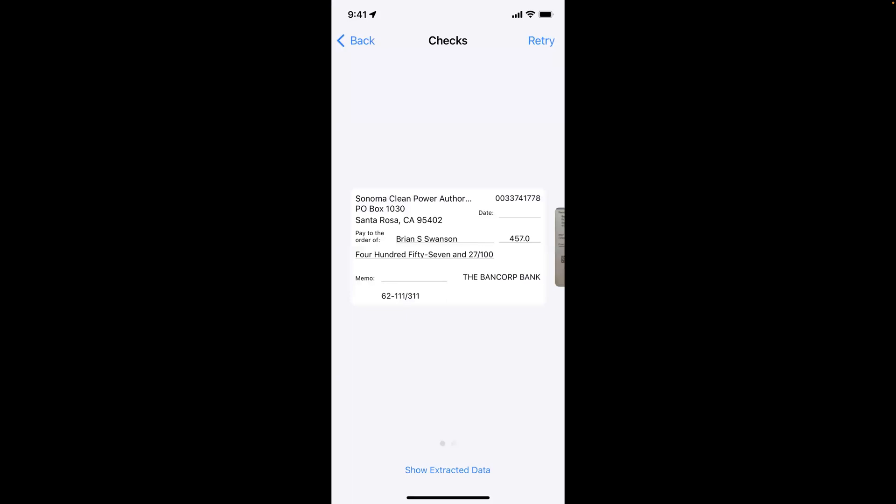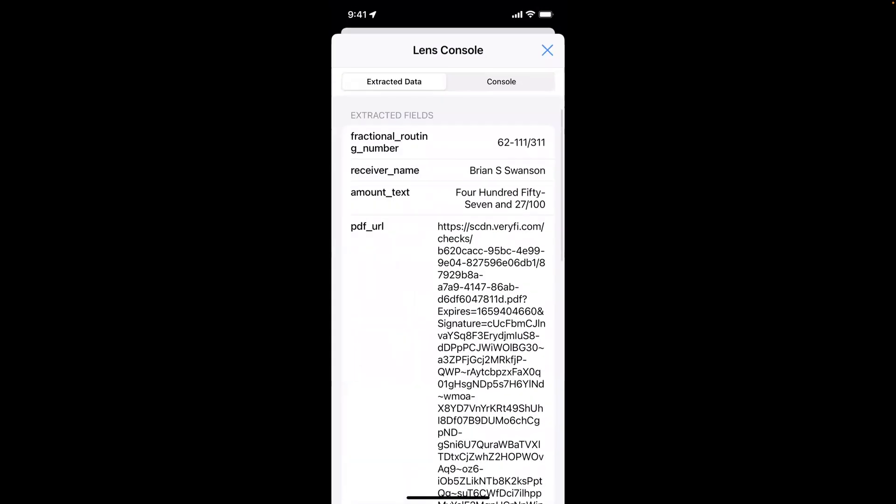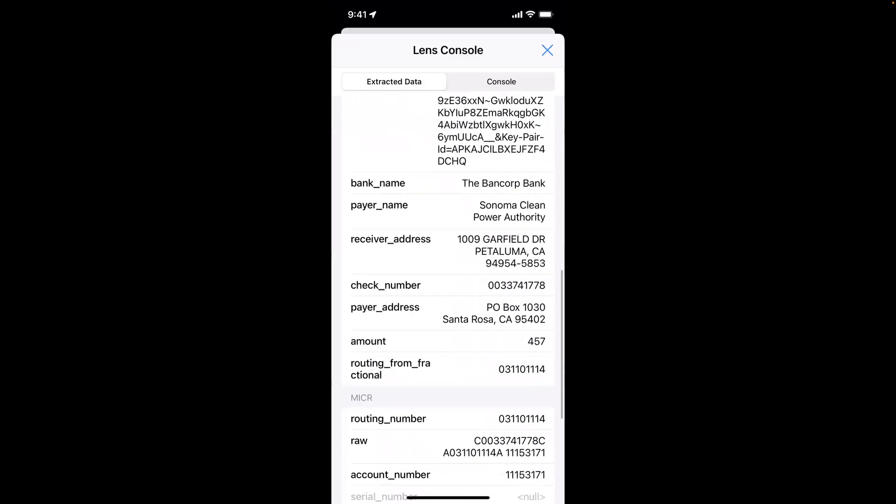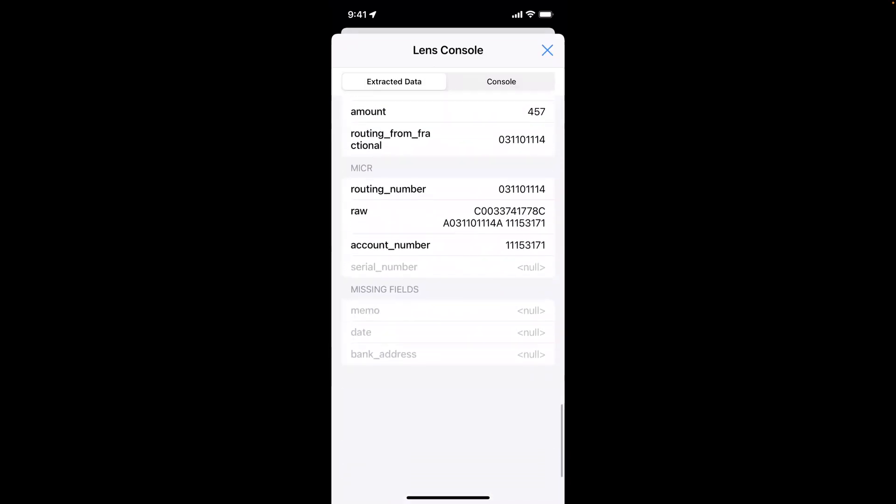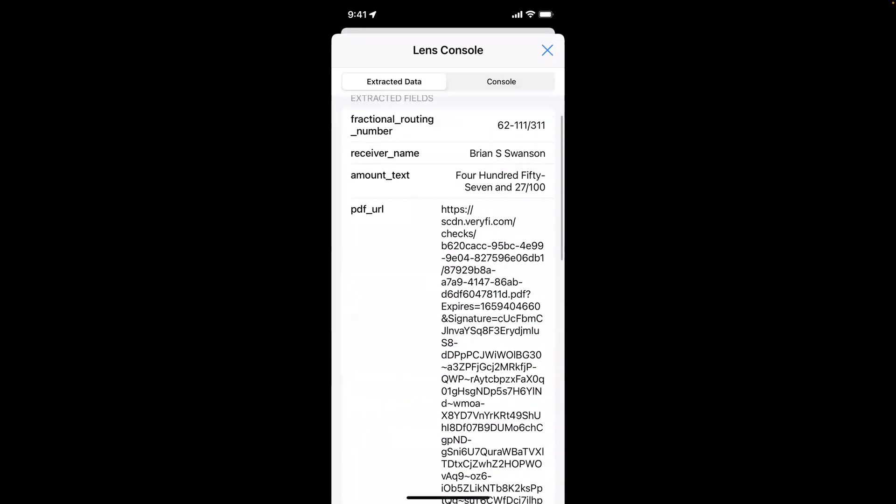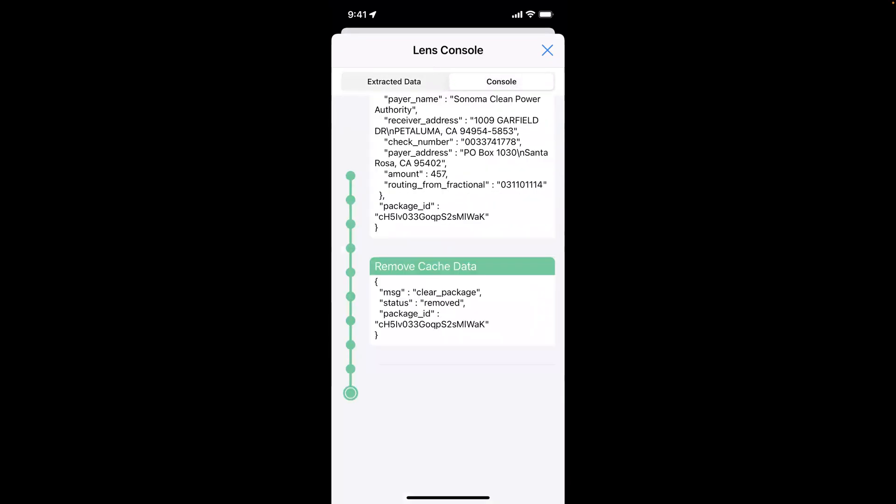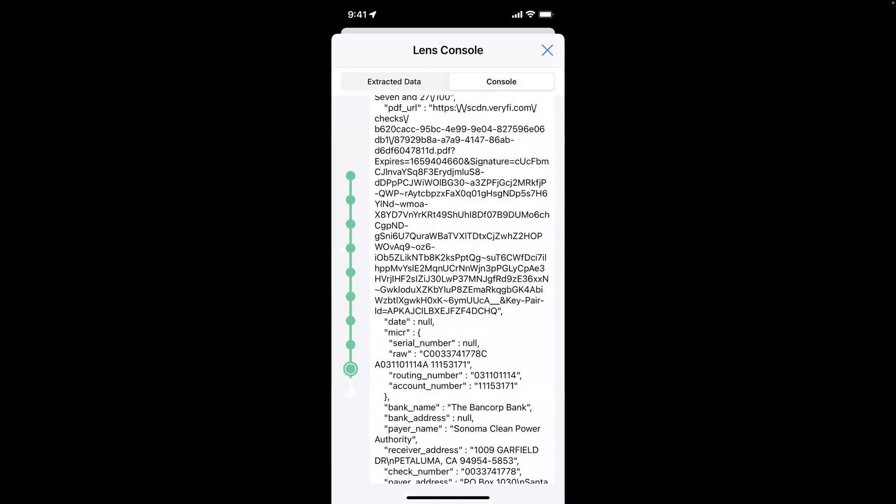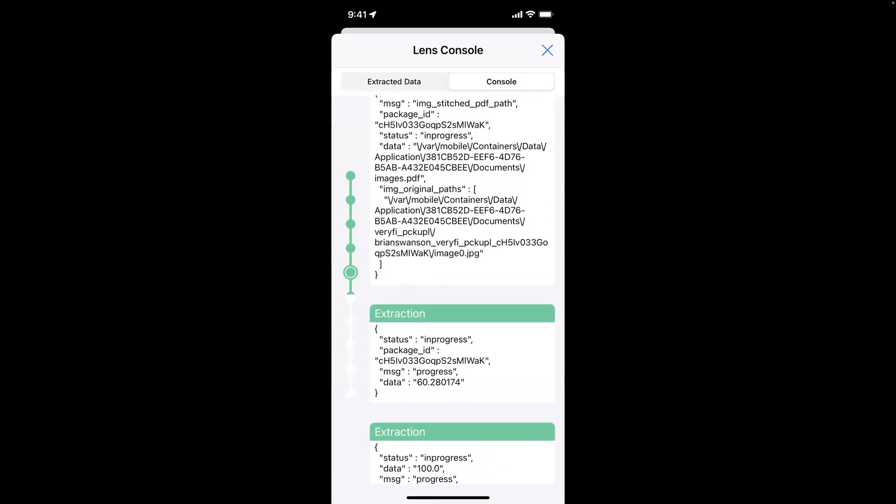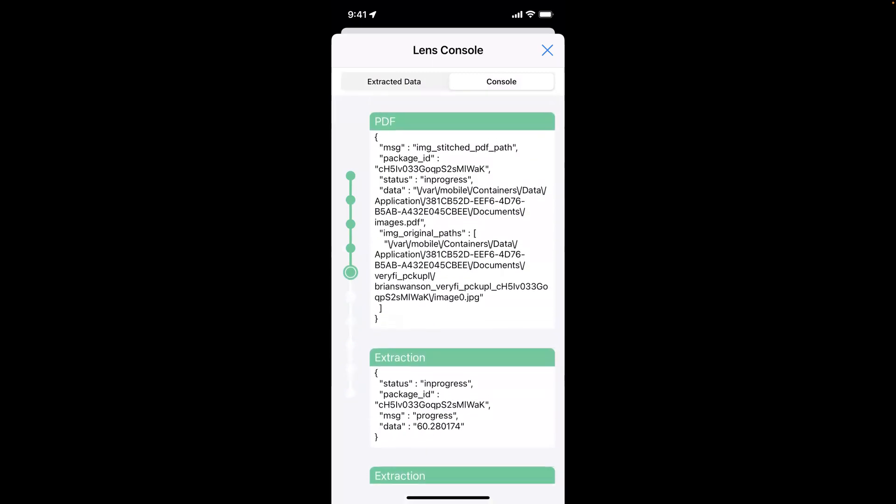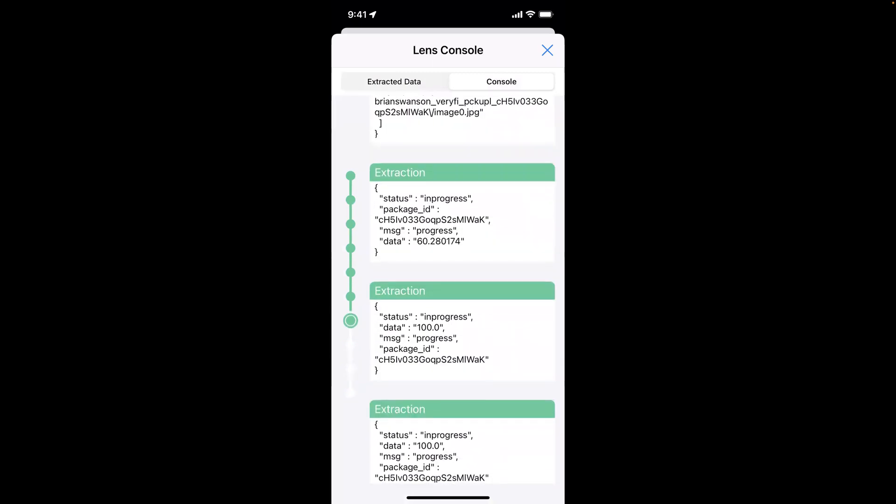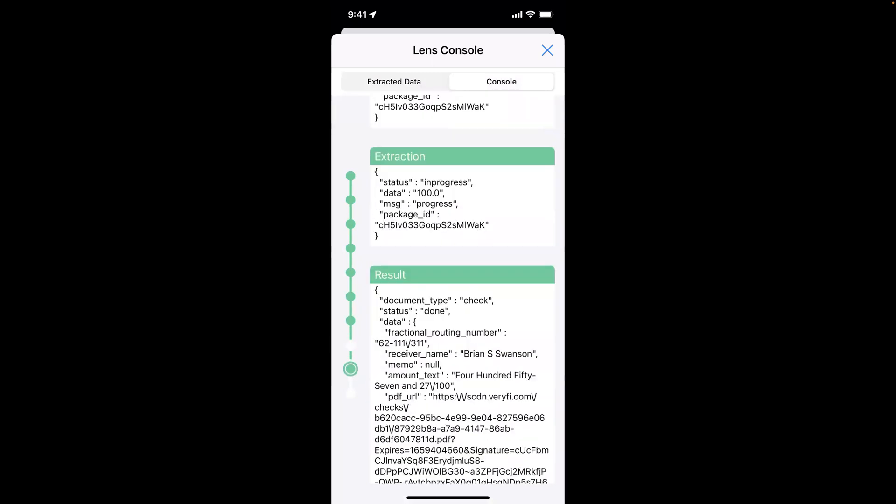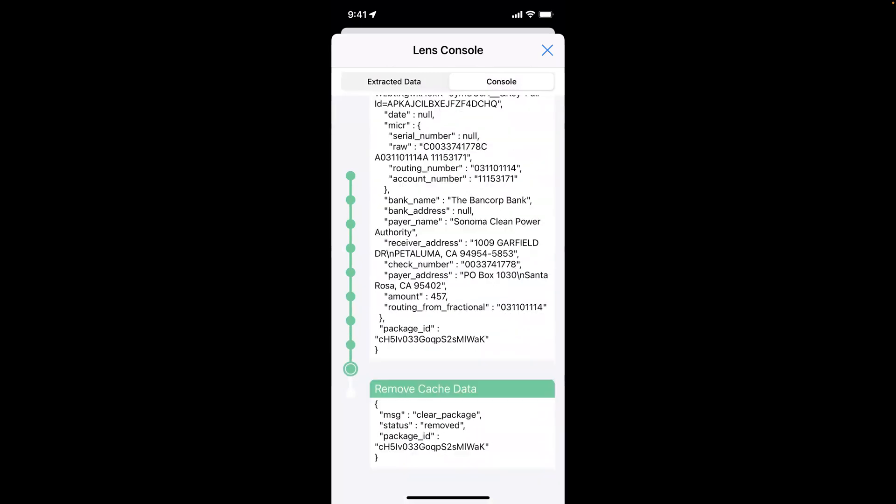I can then show that extracted data to see all the key-value pairs of everything that was extracted. I can see the console for all the steps that went through that processing. So as a developer, I can see all the steps that were done through the SDK.